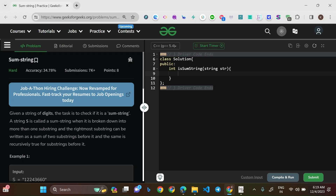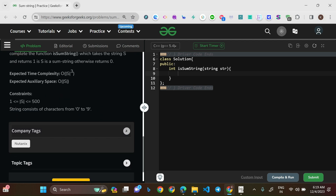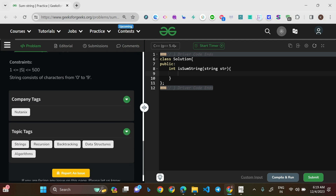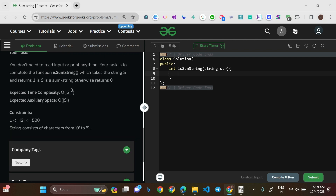Welcome to this video. Today we'll be solving the problem 'Sum String,' a hard-level question and the problem of the day on GeeksForGeeks. The company tag is Nutanix and the topic tags are strings, recursion, backtracking, data structures, and algorithms. We'll be using all these topics to solve this particular question.